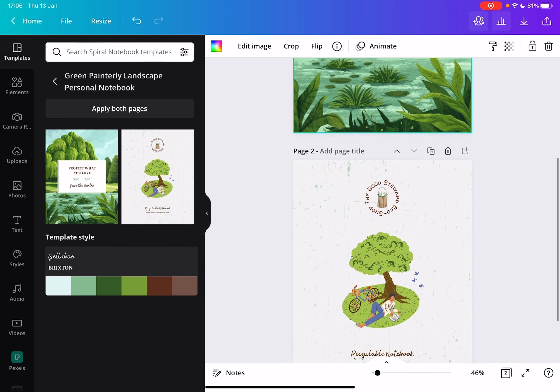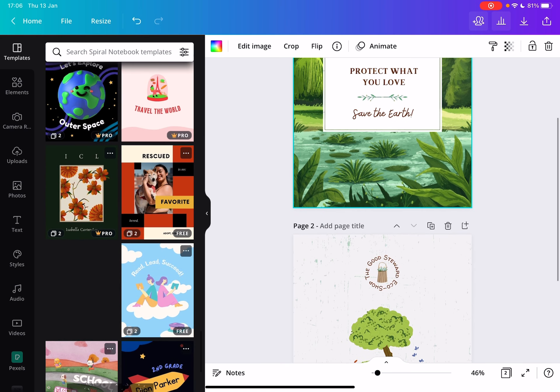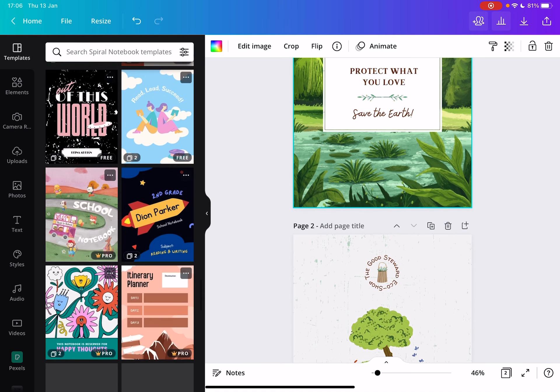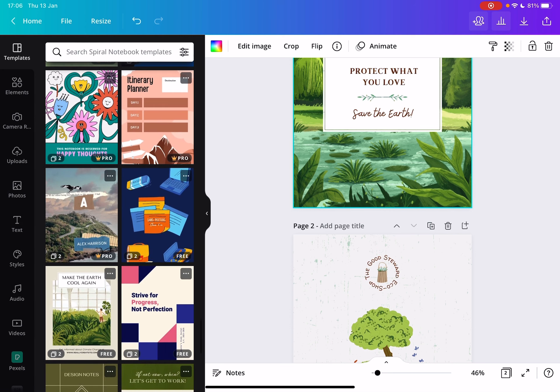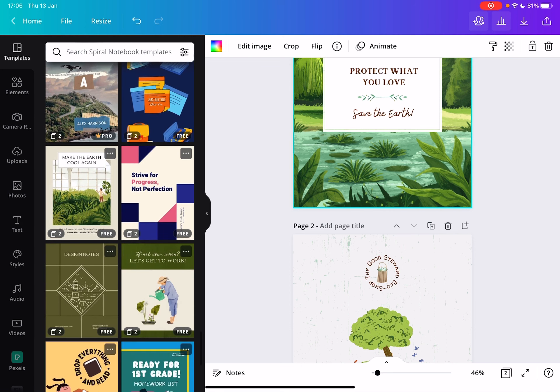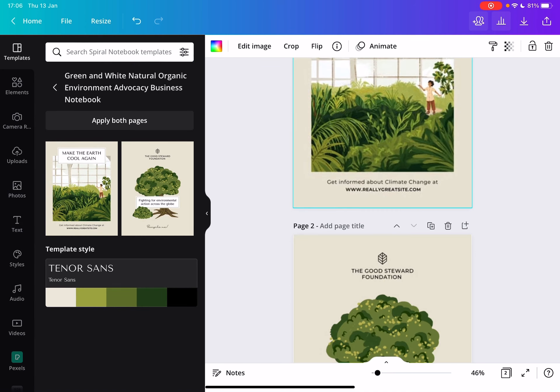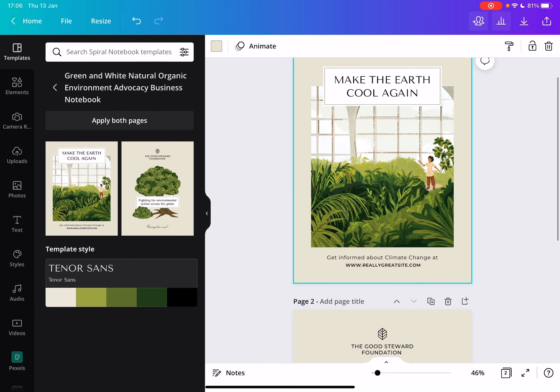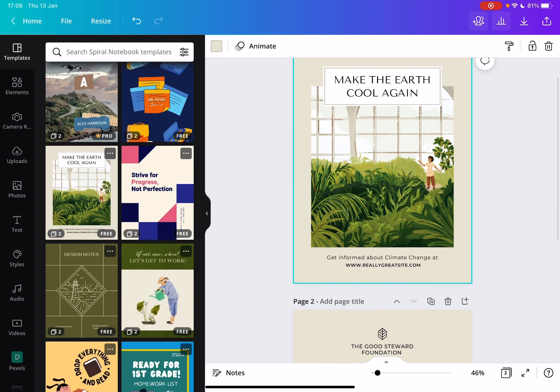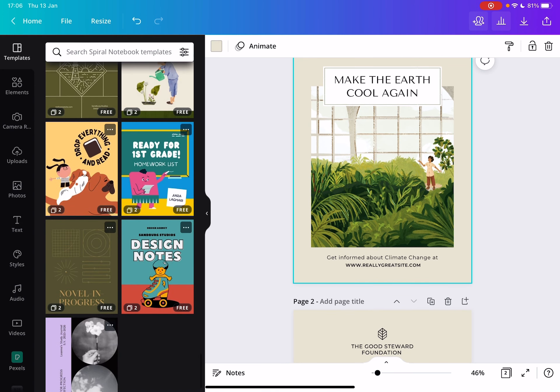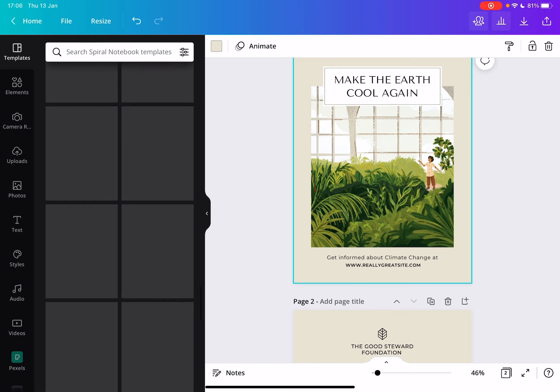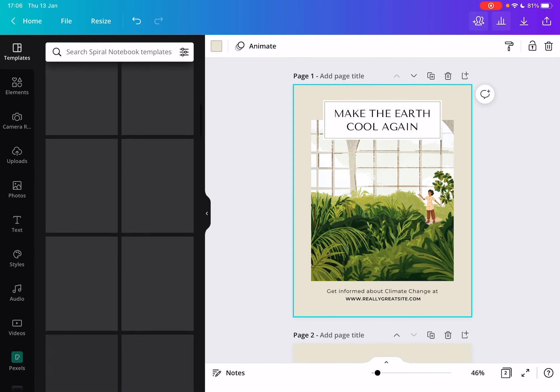I would recommend for everybody to use some of these templates because they are really high quality, they have a cool design and they are very easy to use and personalize. Go for it, get something beautiful and I hope you can make a lot of sales with these notebooks.